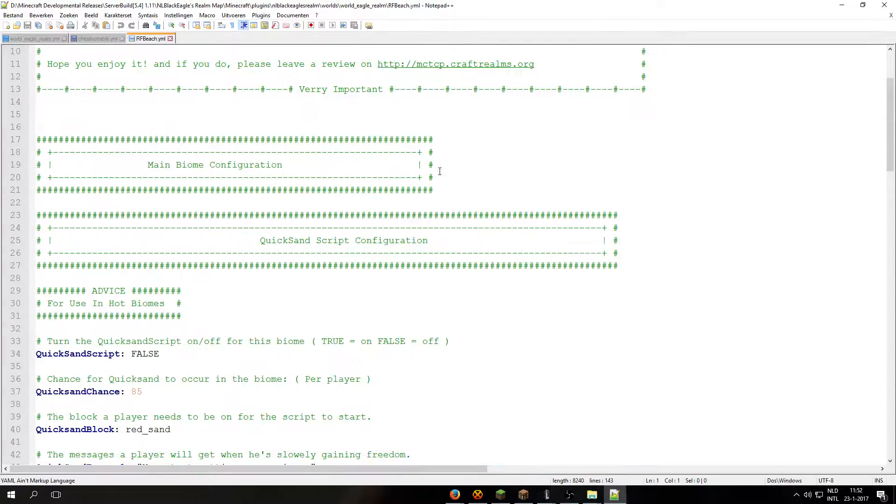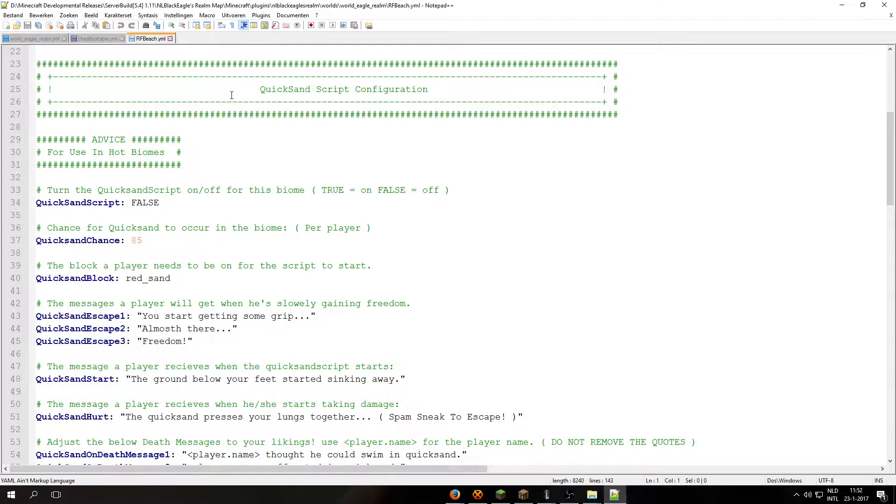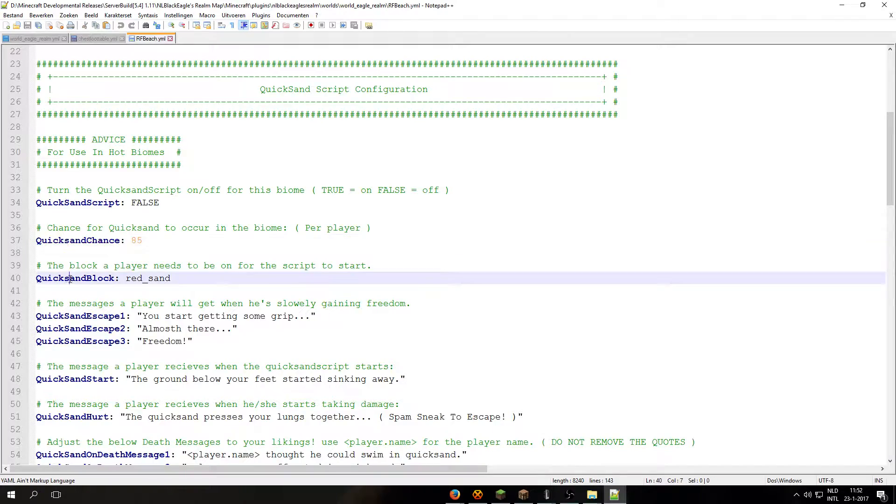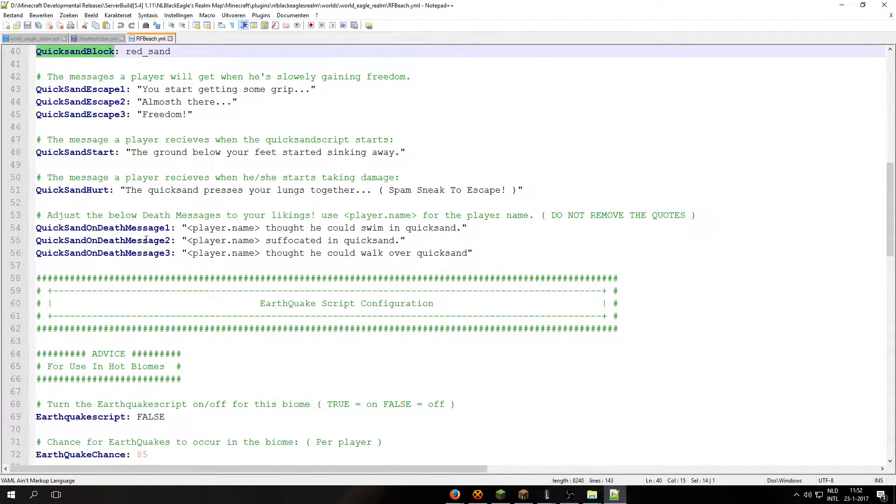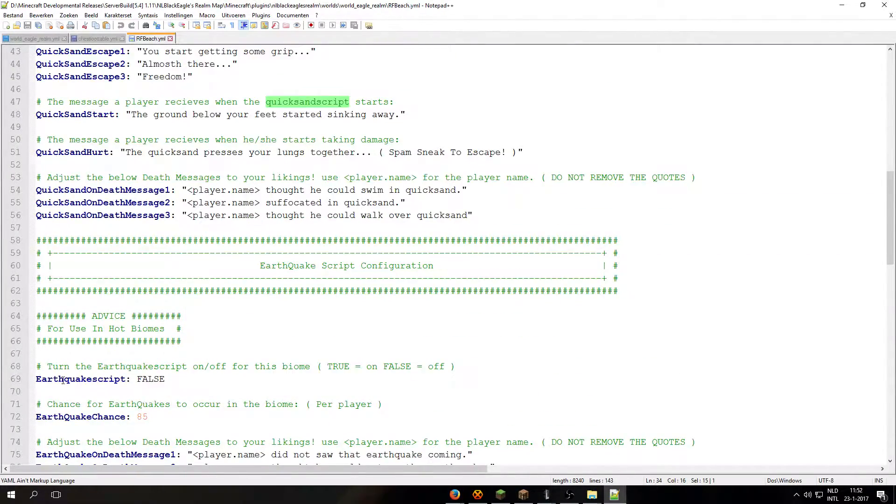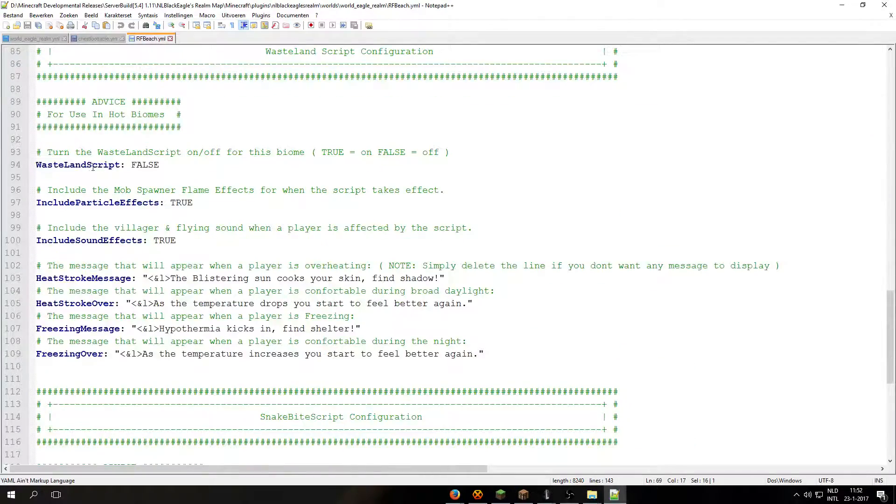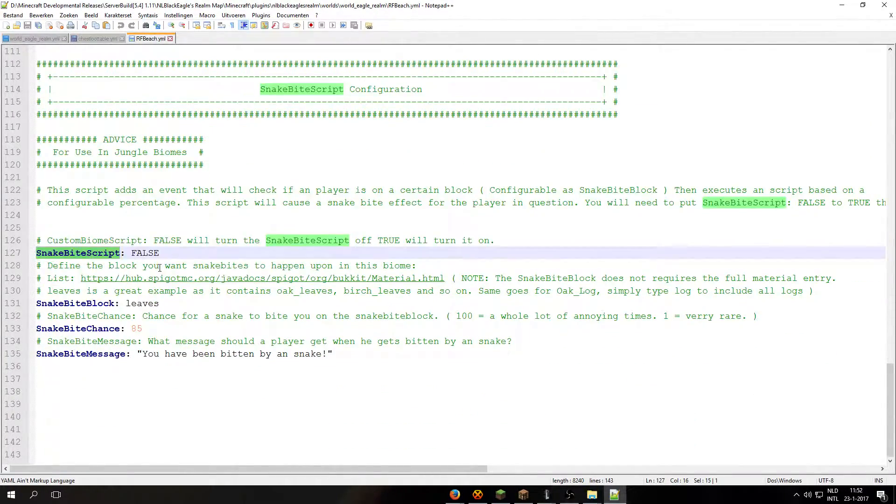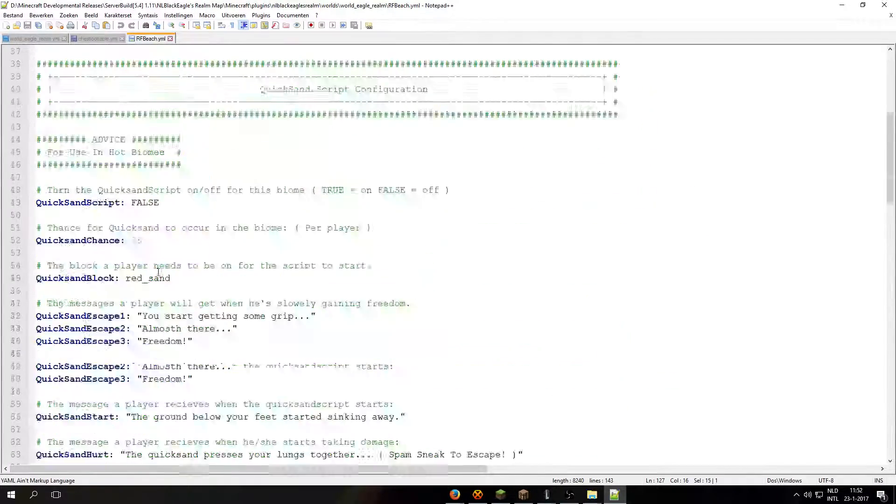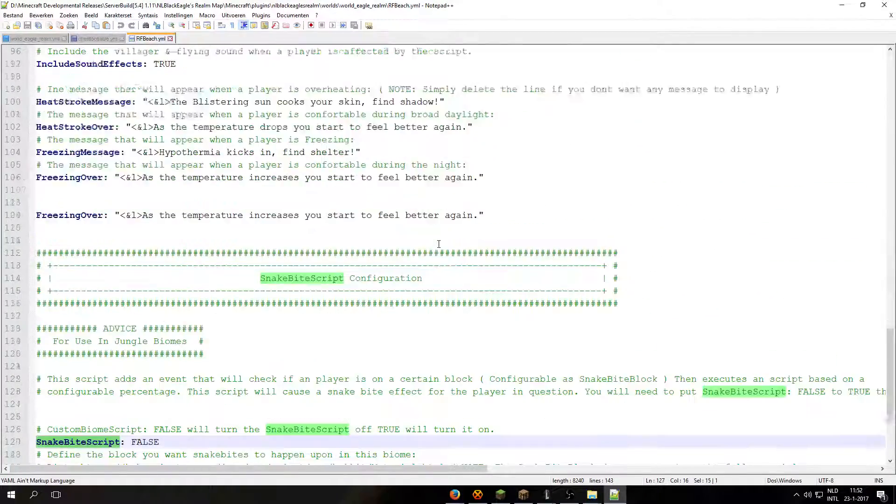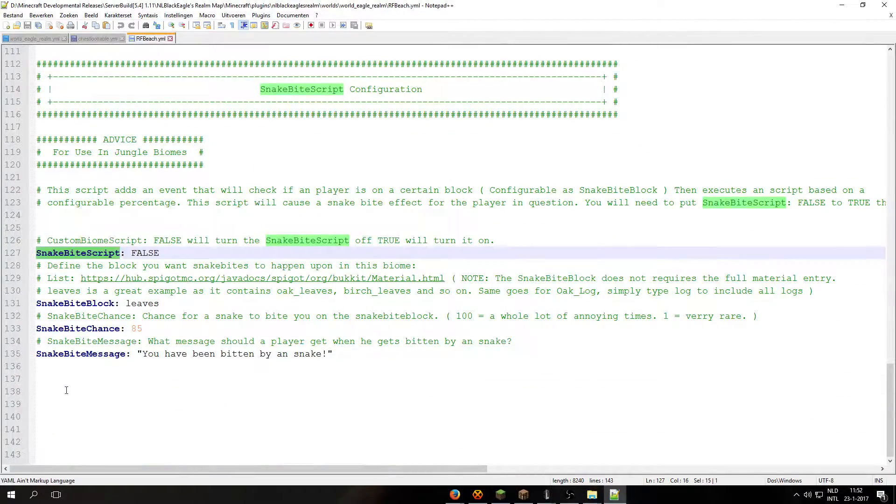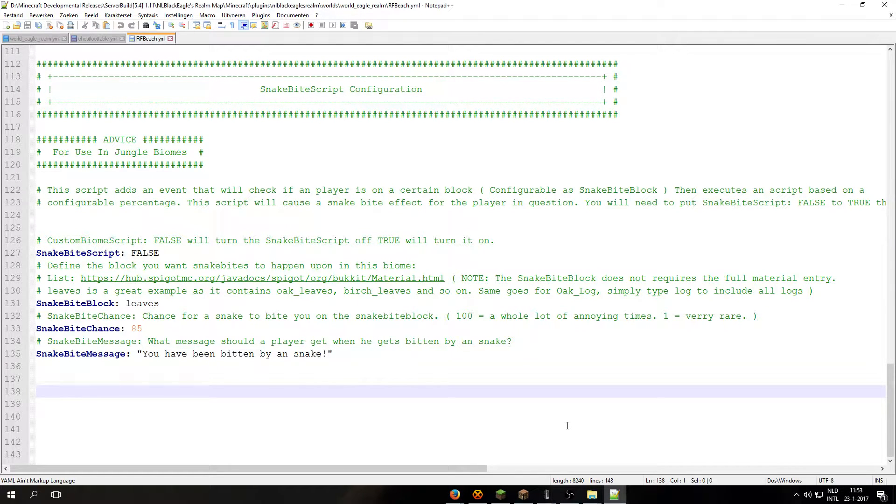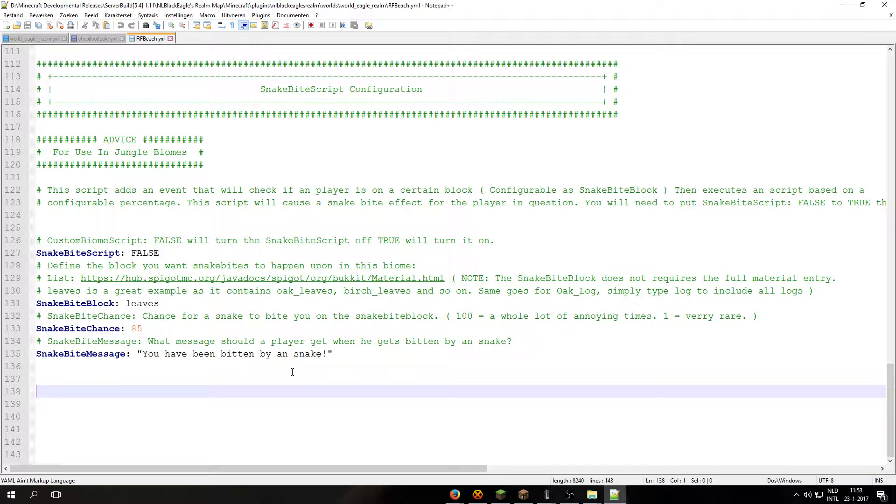Right, back to world eagle realm and opening up the first biome. So in the biome, prior biome script, prior biome configuration, you will find a quicksand script, the earthquake script, the wasteland script, and the snakebite script. And this will be expanded later on. For example, a spawn script which allows you to spawn giants and special mobs in the world. And because it can be server intensive, I plan to only make it support mobs that cannot be spawned using Krinketrol.